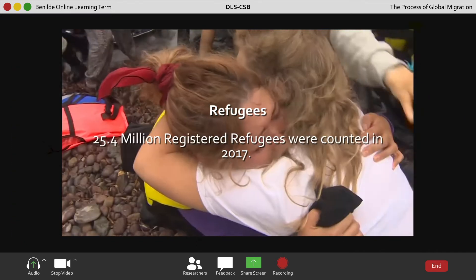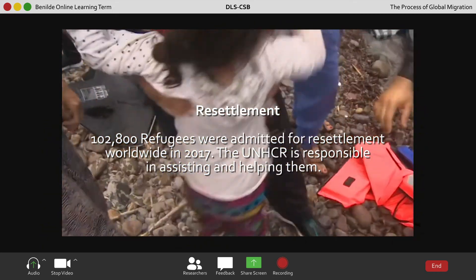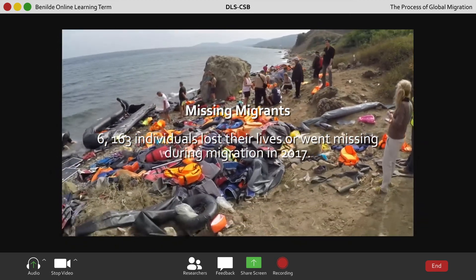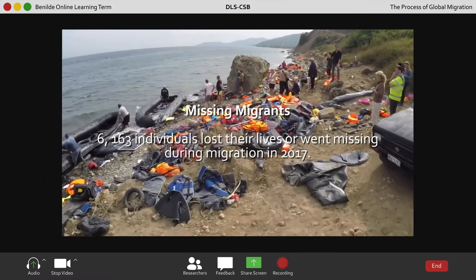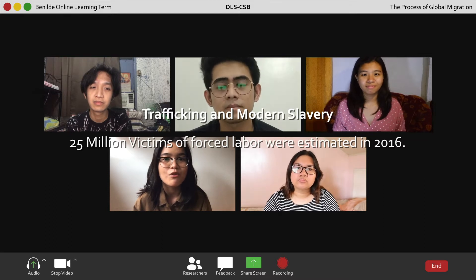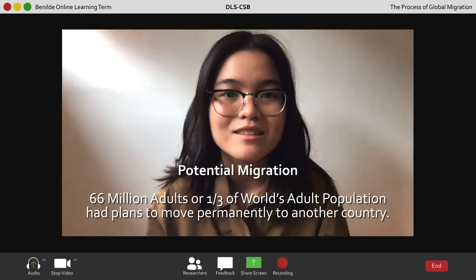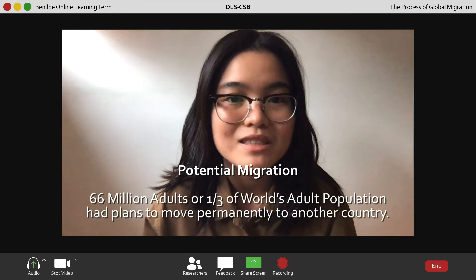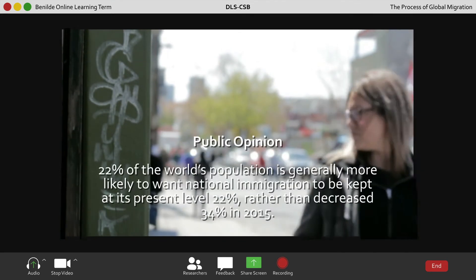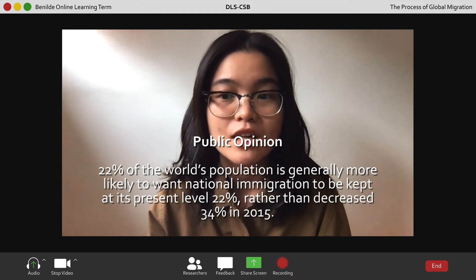There were 25.4 million refugees counted in 2017. For resettlement, 100,000 refugees were admitted for resettlement worldwide in 2017. Regarding missing migrants, 6,163 lost their lives or went missing during migration in 2017. On trafficking and modern slavery, 25 million victims of forced labor were estimated in 2016. For potential migration, 66 million adults — or one-third of the world's adult population — had plans to move permanently to another country. And 22% of the world's population is generally more likely to want national immigration.